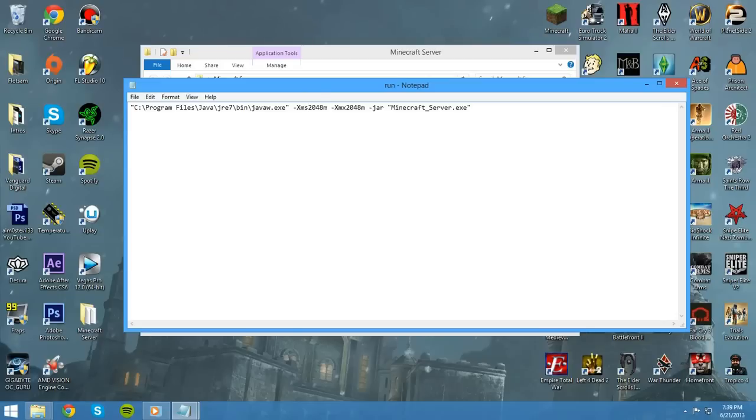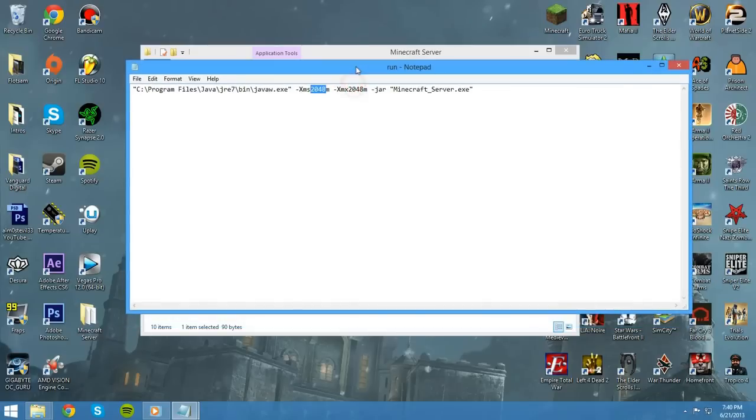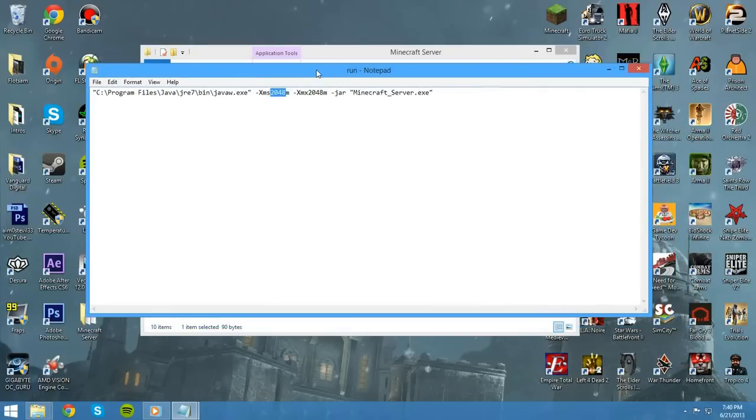So, if I wanted to put 10 gigabytes, it's 10,000 megabytes. Because there's 1,024 megabytes per gigabyte. Now, just be careful. If you only have 2 gigabytes of RAM on your computer, it's not a good idea to allocate 2 gigabytes of RAM for the Minecraft server. Because then, it's going to be using all of your RAM, and you won't even be able to go onto the server yourself.